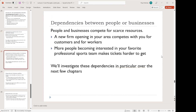Second, dependencies between businesses, people, and organizations. Let's suppose that you're running a gas station, and a new gas station opens up across the road from you. The scarce resource that you're competing for is customers. So the action of the other business is going to have an impact on your business.